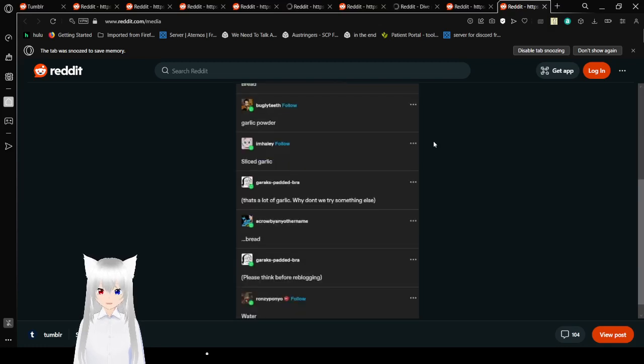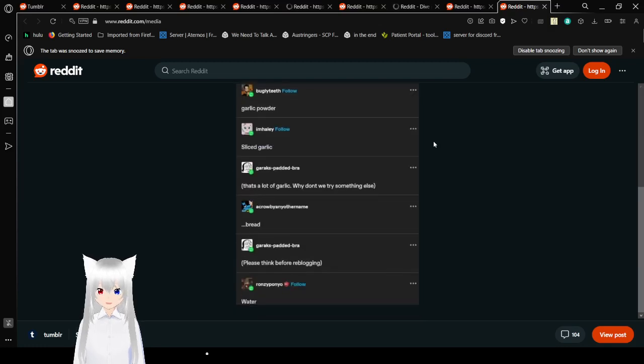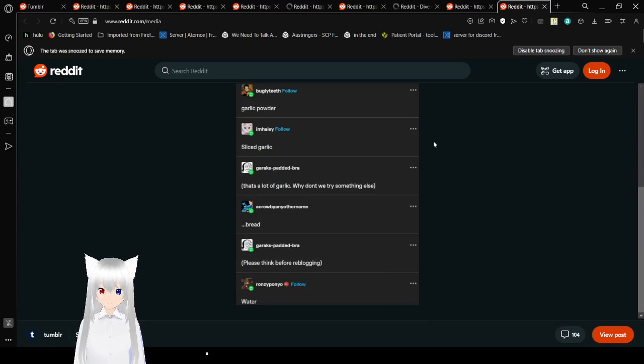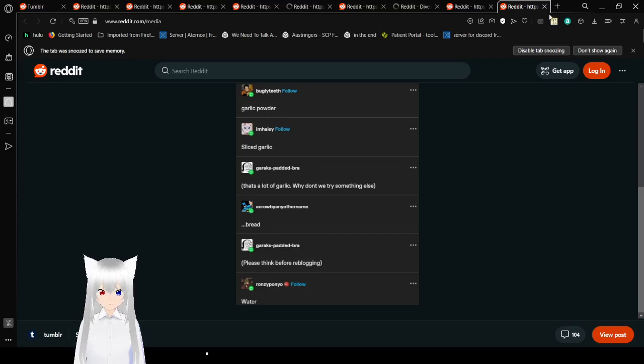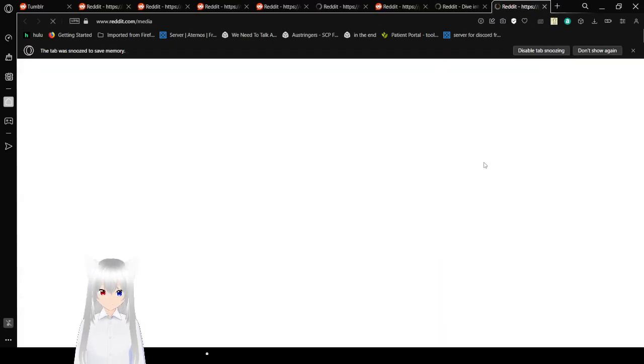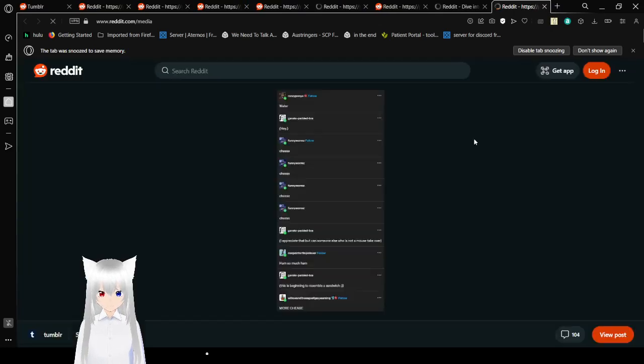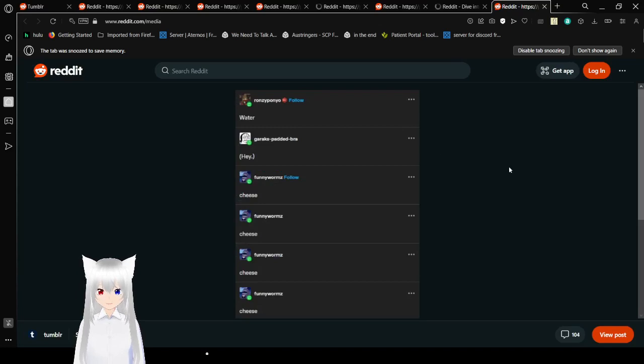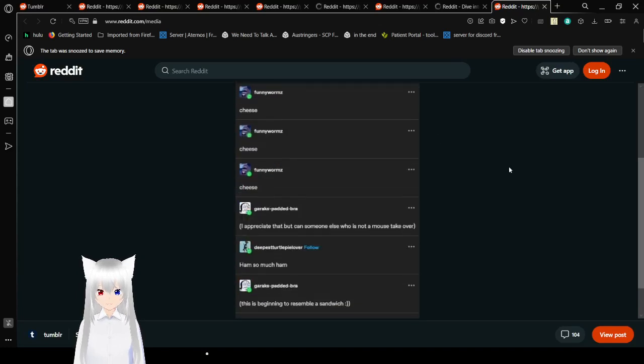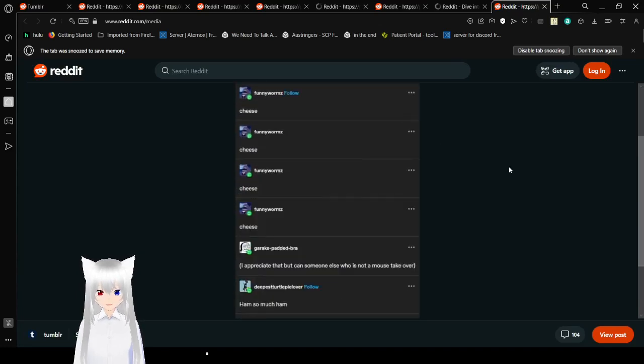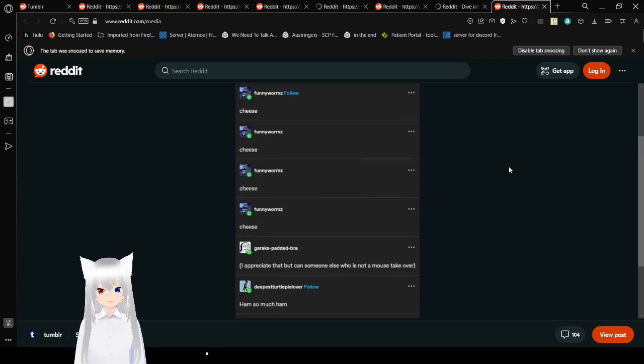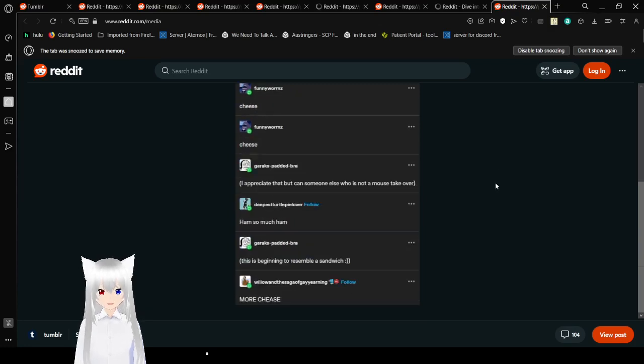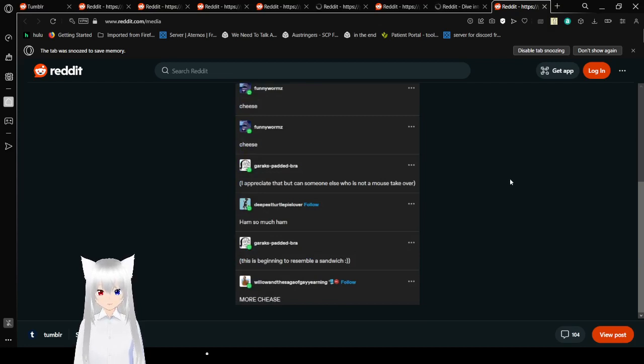Garlic powder. Slice garlic. That's a lot of garlic. Why don't we try something else? Bread. Bread. Please scroll before reblogging. Water. Water. Hey. Cheese. Cheese. Cheese. Cheese. I appreciate that, but can someone who is not a mouse take over? Ham. So much ham. This is beginning to resemble a sandwich. More cheese!